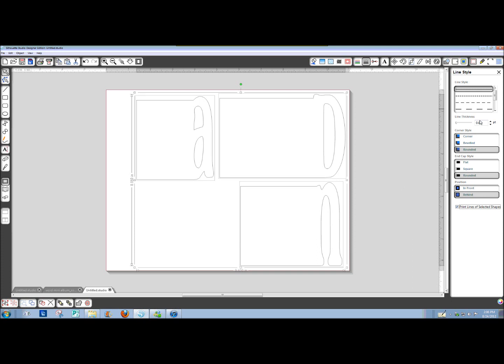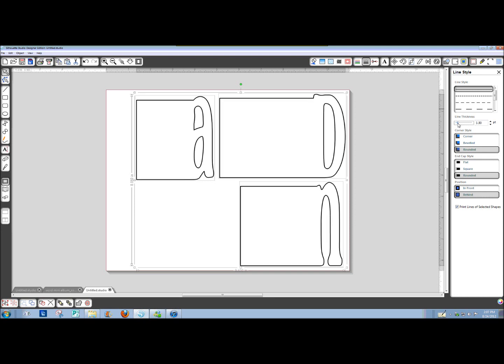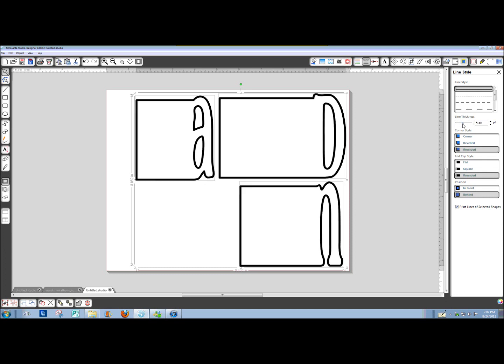Now, with a line thickness of zero, it's only going to show up as a very, very thin hairline print. If you want to really be able to see it, you're going to need to go to at least .50 points line thickness, and you can see you can get it pretty thick. But, again, those lines will not print at all until you check this Print Lines of Selected Shapes.